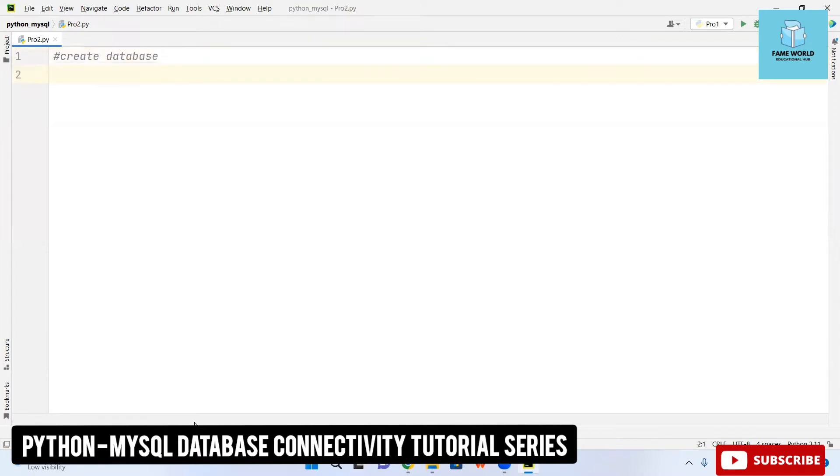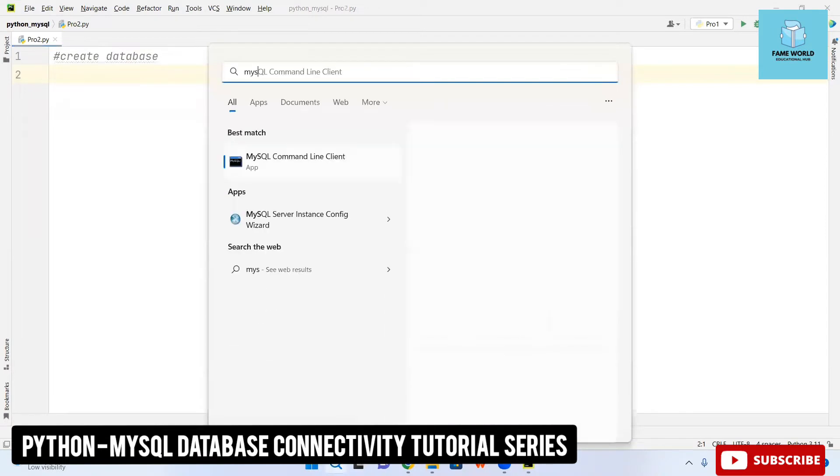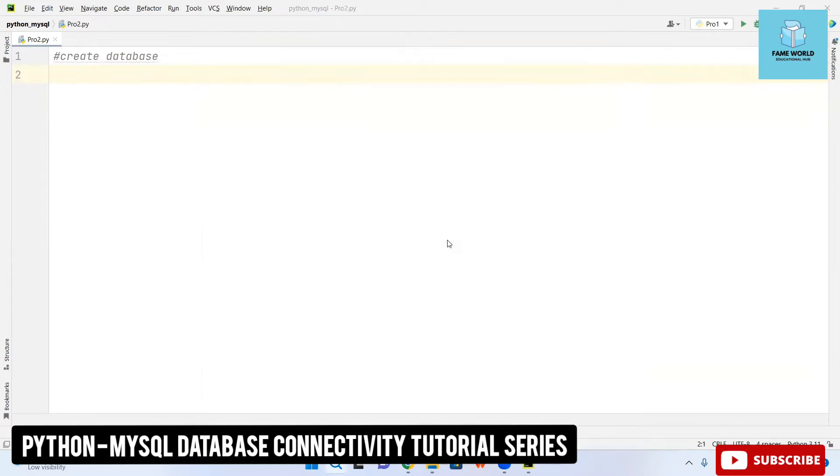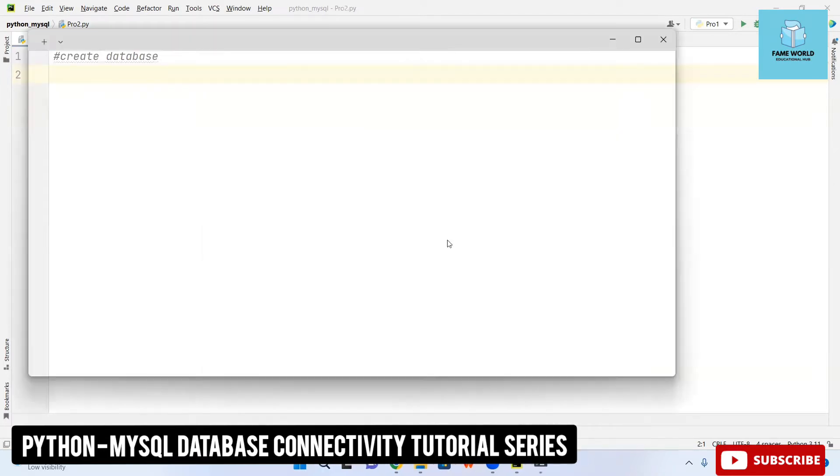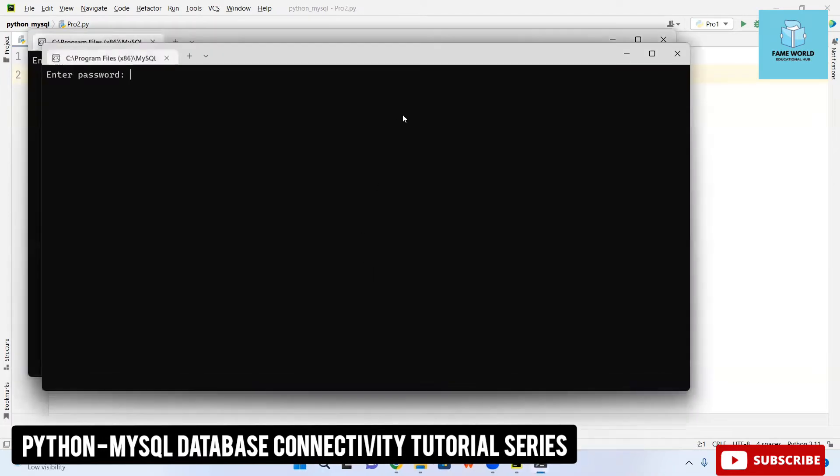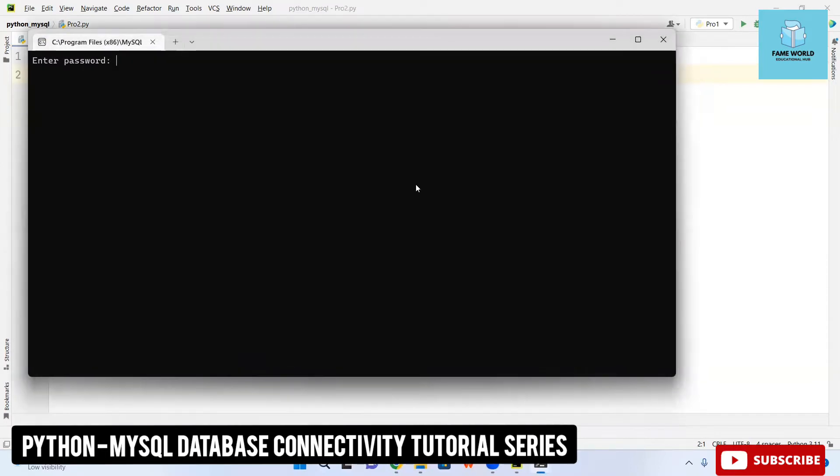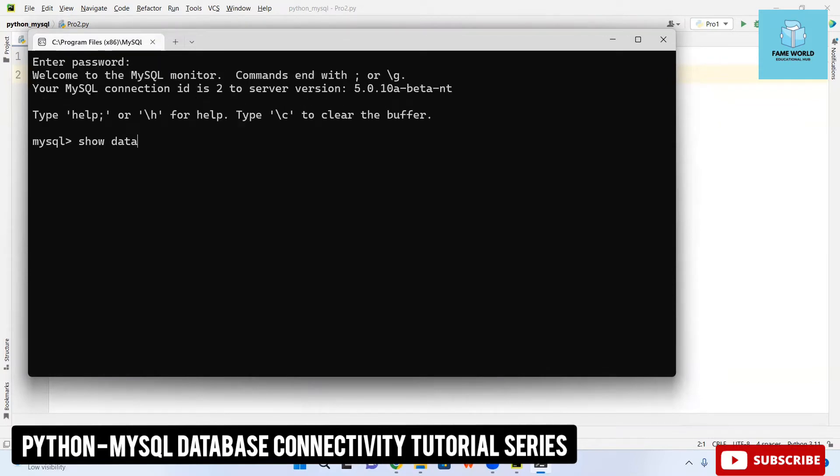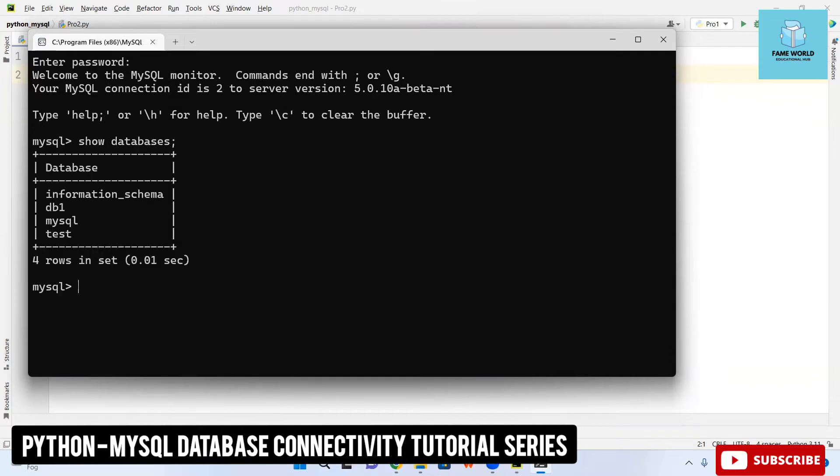First, to check, you have to come to the MySQL command line client. I am opening it. Here we will be checking what are the different databases which are already present. I am pressing enter and typing 'show databases' semicolon and press enter.